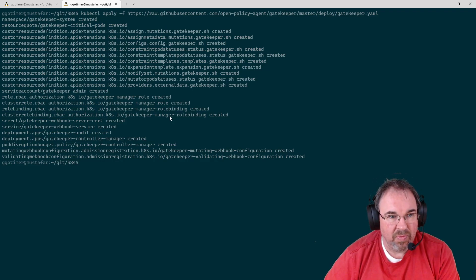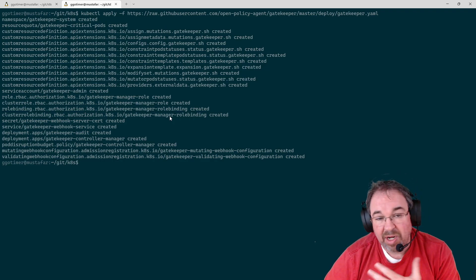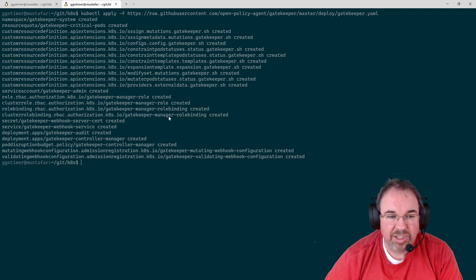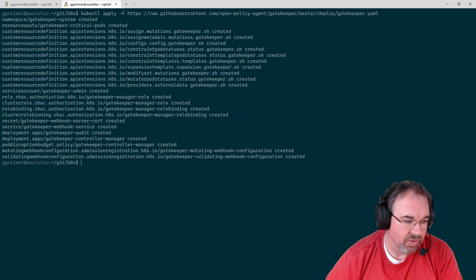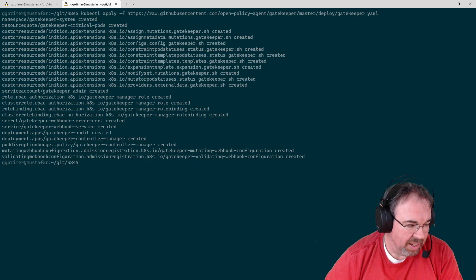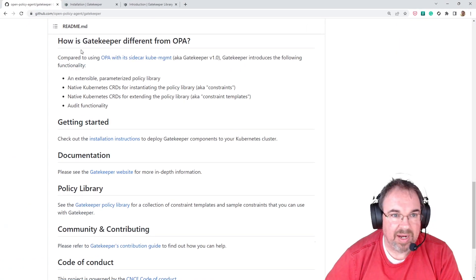Now, when I say ready to go, the engine is there, but there's no rules. And for that, let's pop this back up.